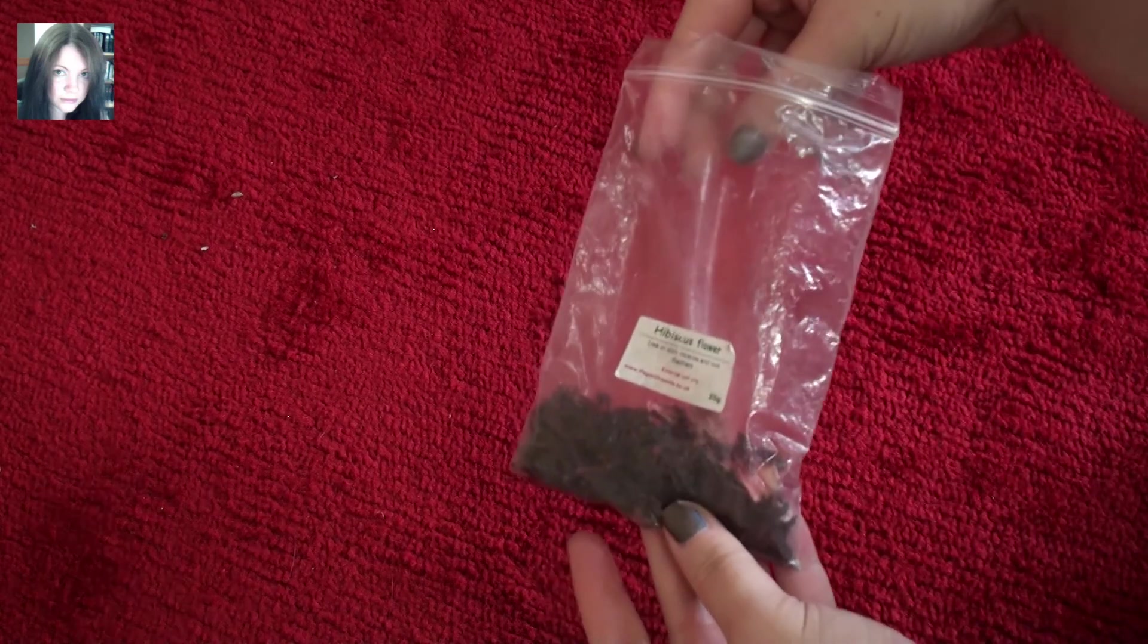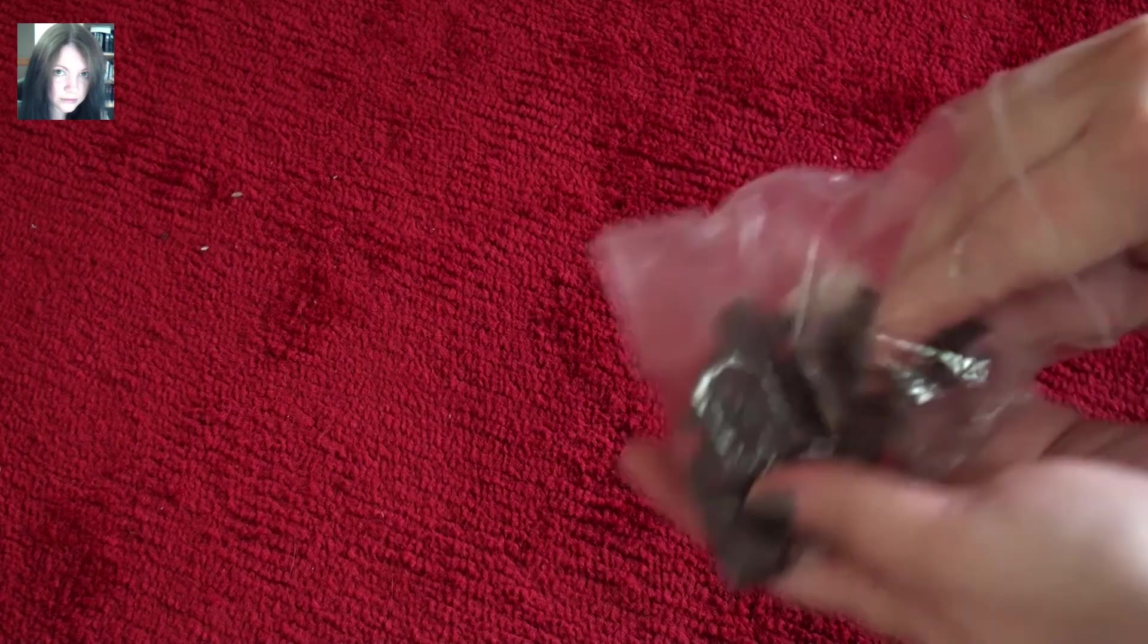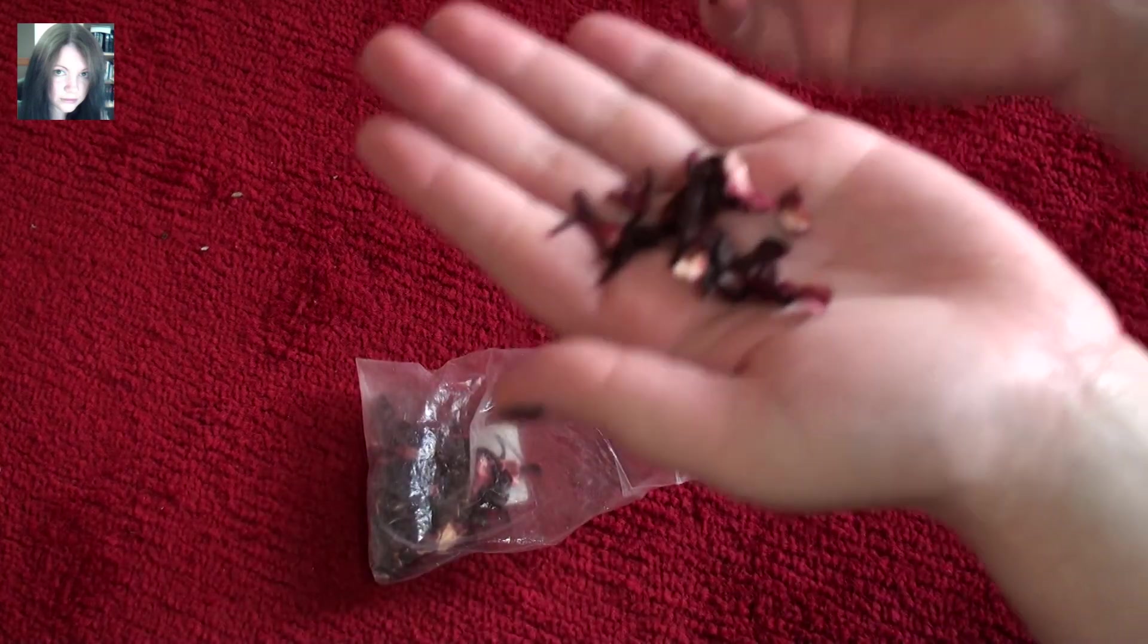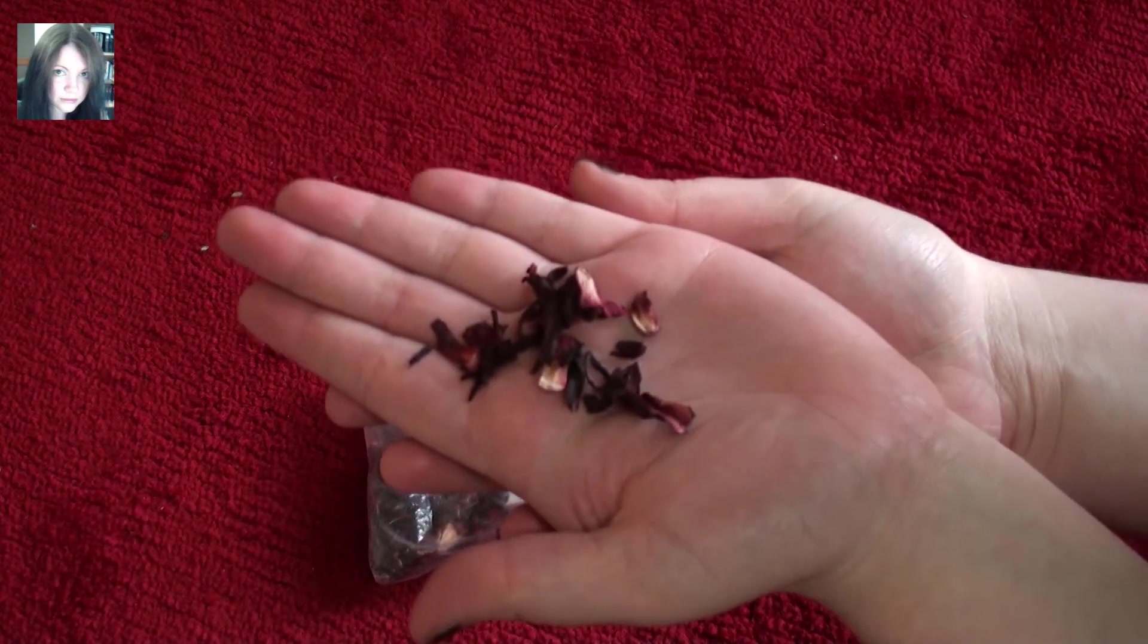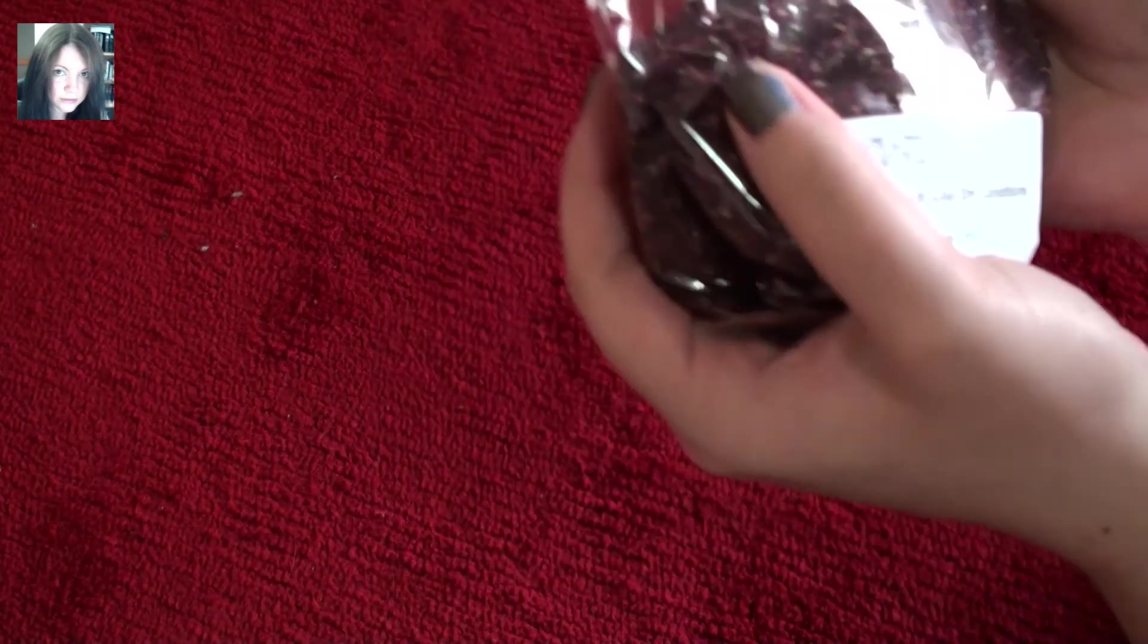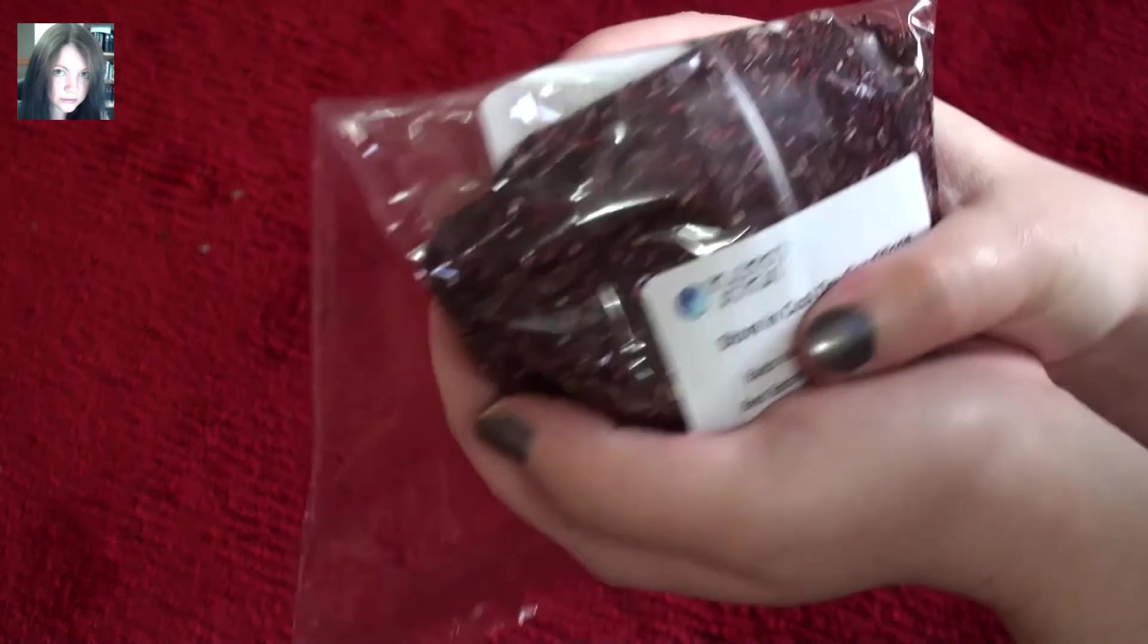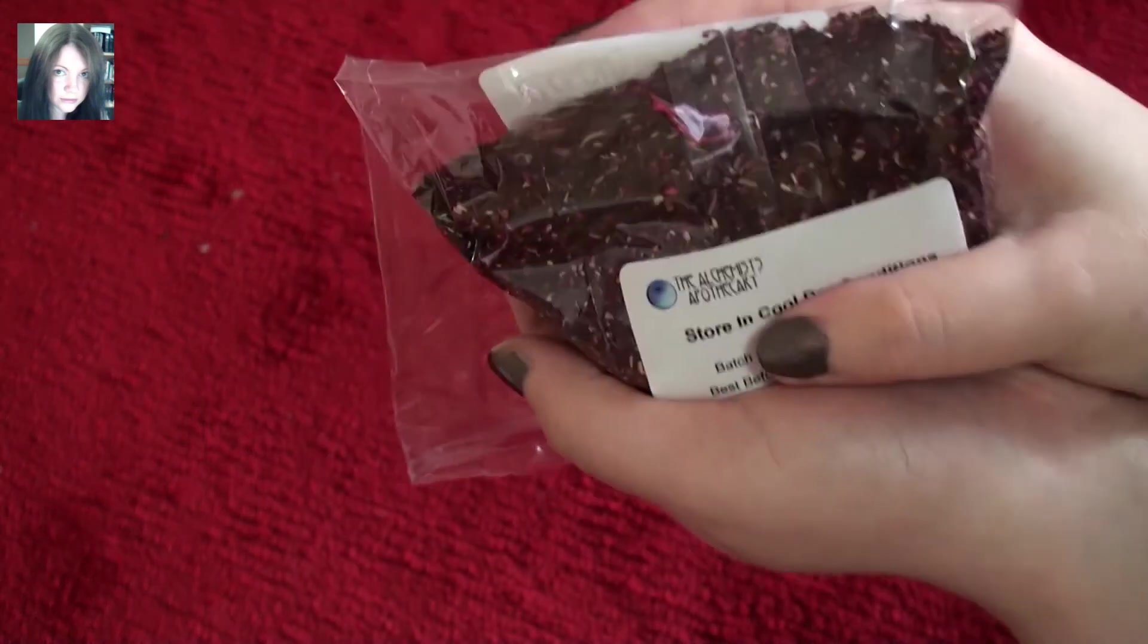And I ordered hibiscus flower. This is what I got last time I ordered hibiscus flower from Pagan Dreams. Now this hibiscus flower is a month old or so. So I was ordering some more because I was running quite low and I like the flower for the crafting side of things. I like the way it looks. I didn't need any cut because I have this from Alchemist's Apothecary. And you can see the beautiful dark purple-y colour of it. It's absolutely gorgeous. This is what came.